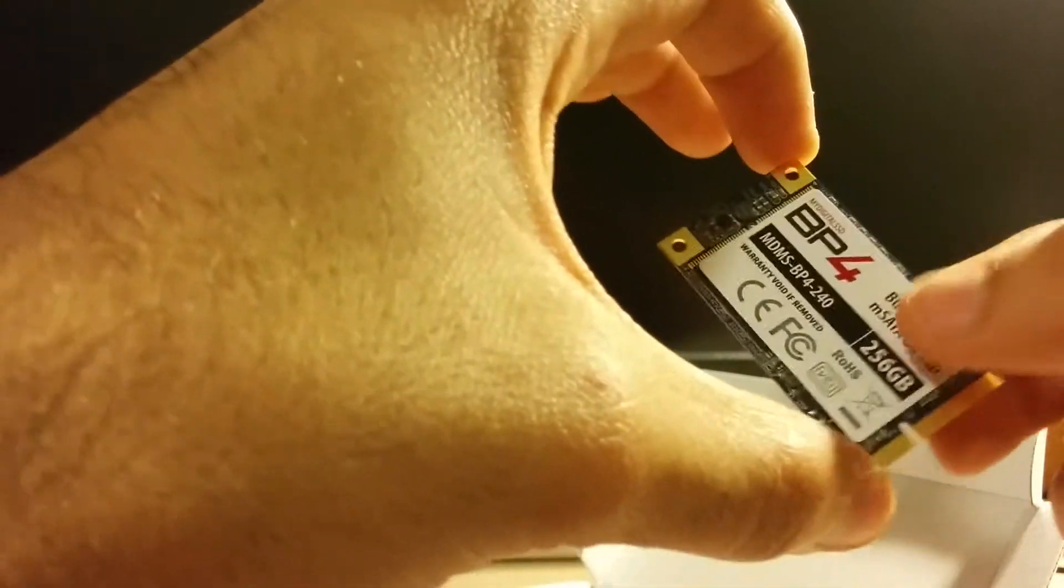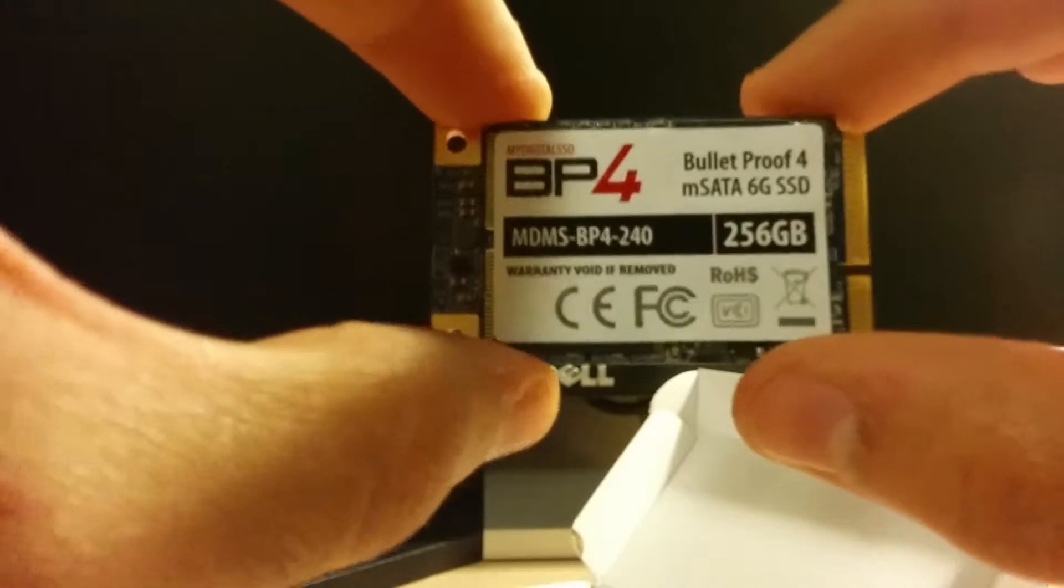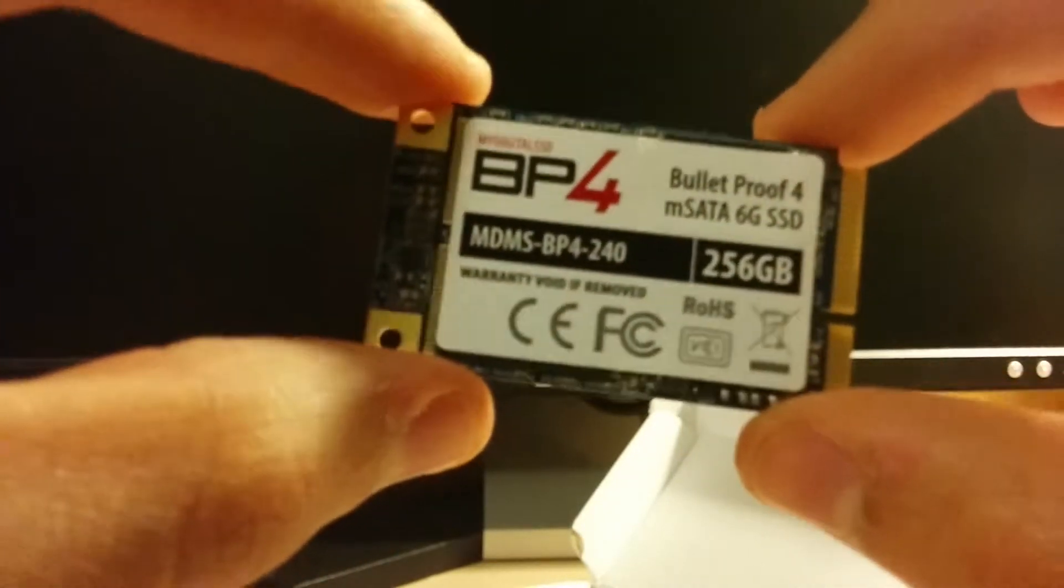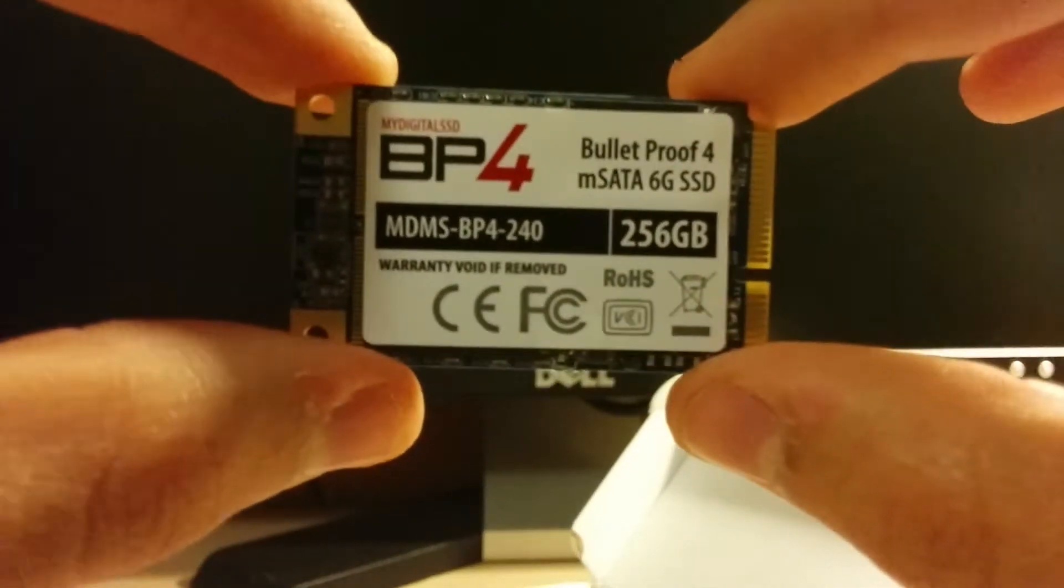It's really tiny as you can see. 256GB though. It fits thin.